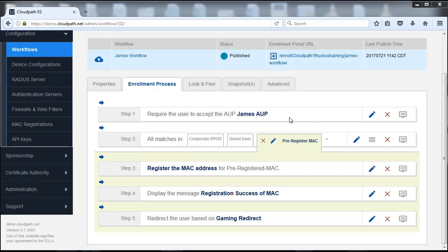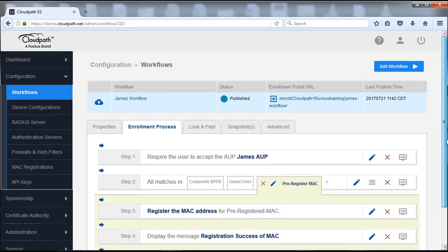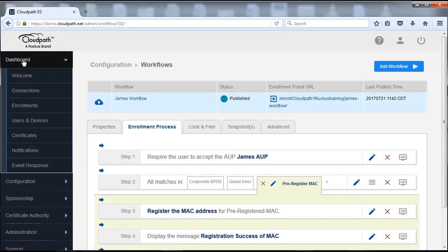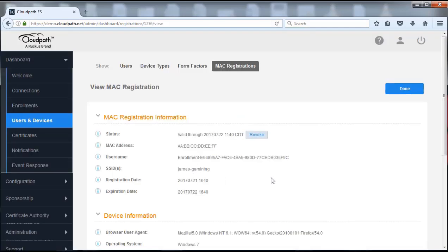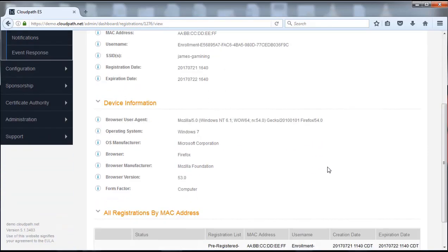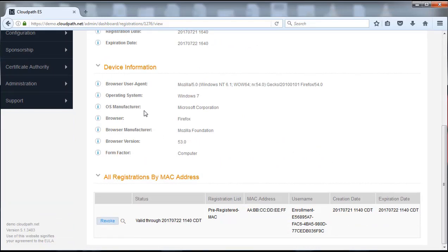That would redirect them to the URL you've set up, giving the person understanding that they can now connect their device and get on to the network. Let's look at our flow again as a final review: we have modified the guest user, gone in and had them register the MAC address instead of getting a certificate or specific configuration. We've added a third tab which is the pre-register MAC, and as a result the user would manually enter their MAC address, which will tell them that successfully happened. And one last thing I'd like to show you is that these registrations will actually go into the MAC register database. So you can go to the dashboard section and go into users and devices.